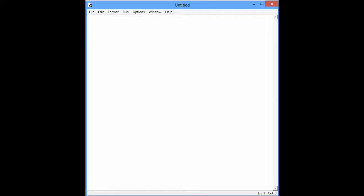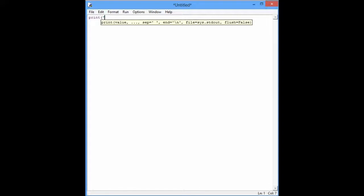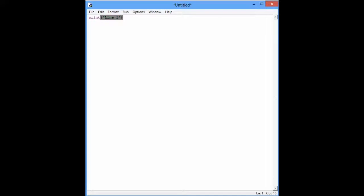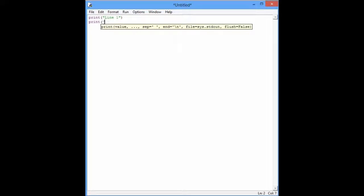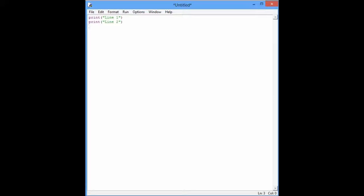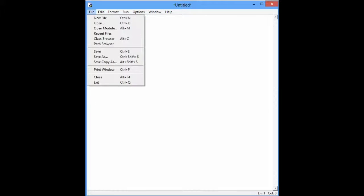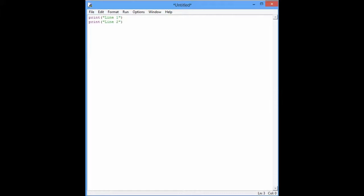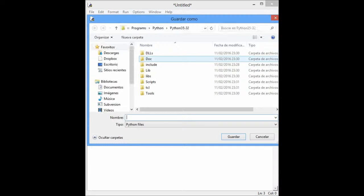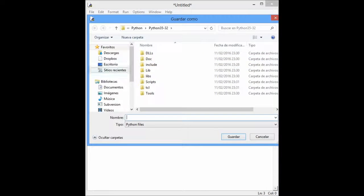For example, if you want to do something like this. Save them. Let's do it. Line 1 and line 2. Then we save it.